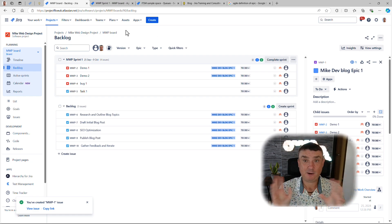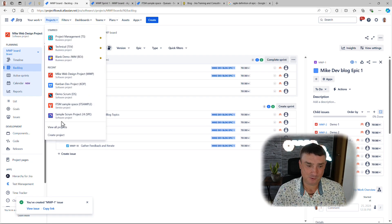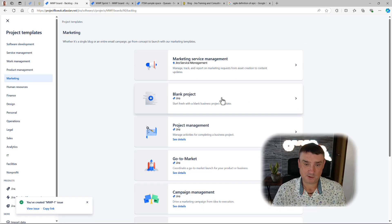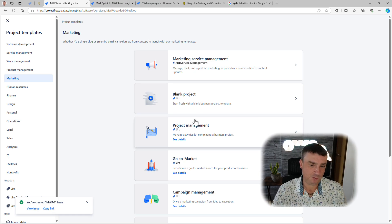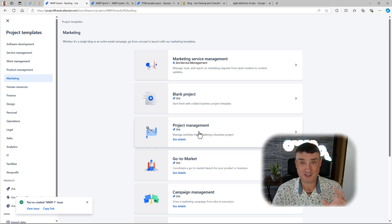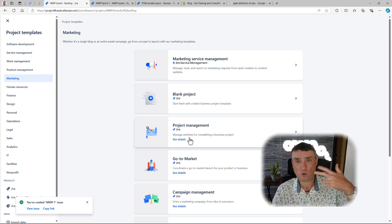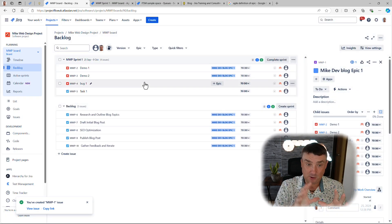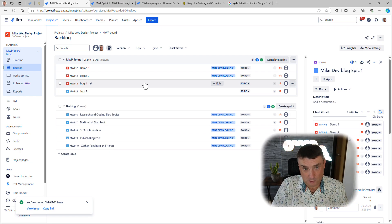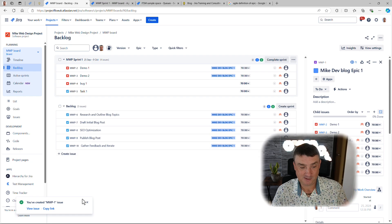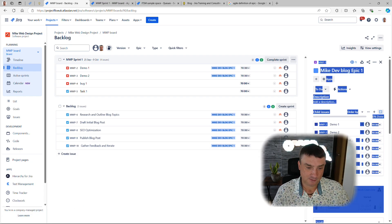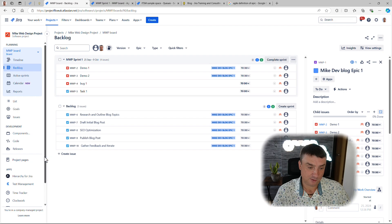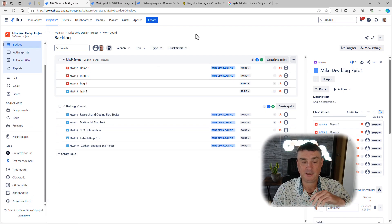So this is actually a really good example of when to create an epic. The process is simple — it needs to be a Jira agile project. Even if you're using a marketing or project management template that doesn't have epics by default, you can always add the epic issue type. If it's missing, go to Project Settings and check the Issue Types. But for a default setup, epics are always there by default.